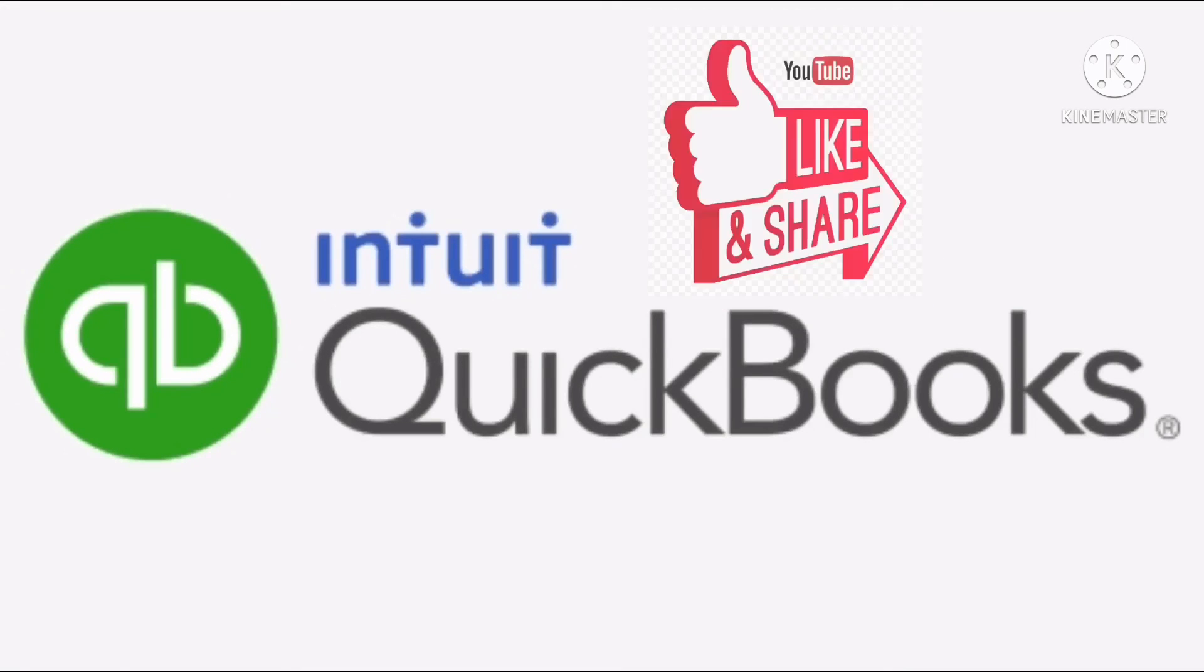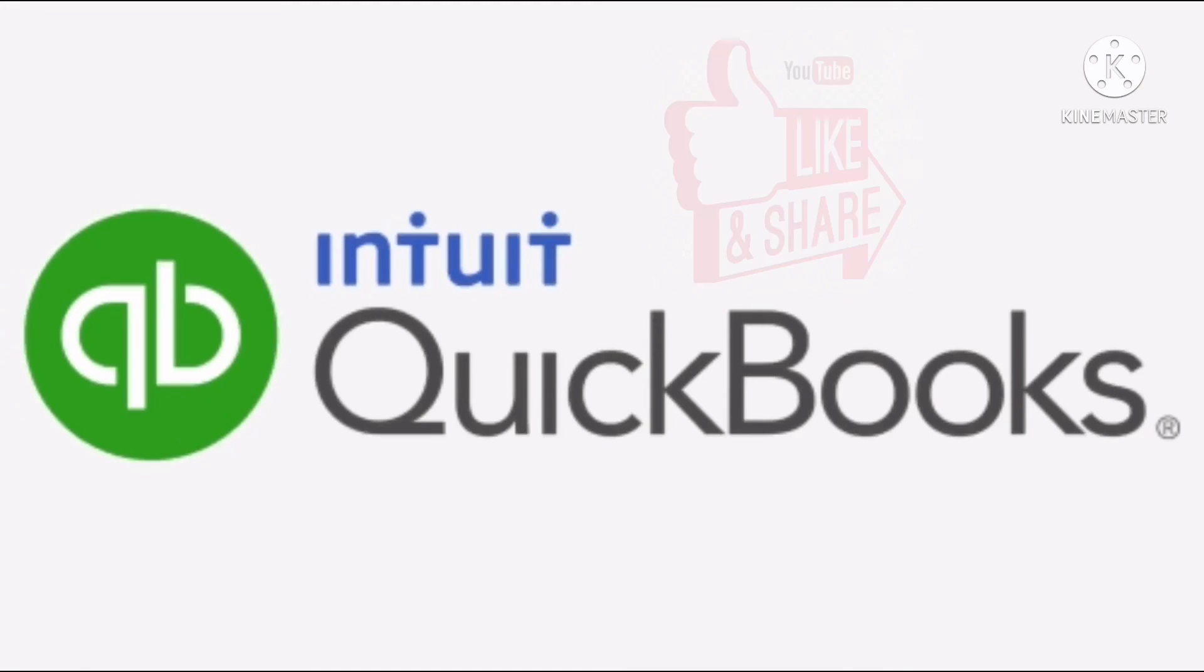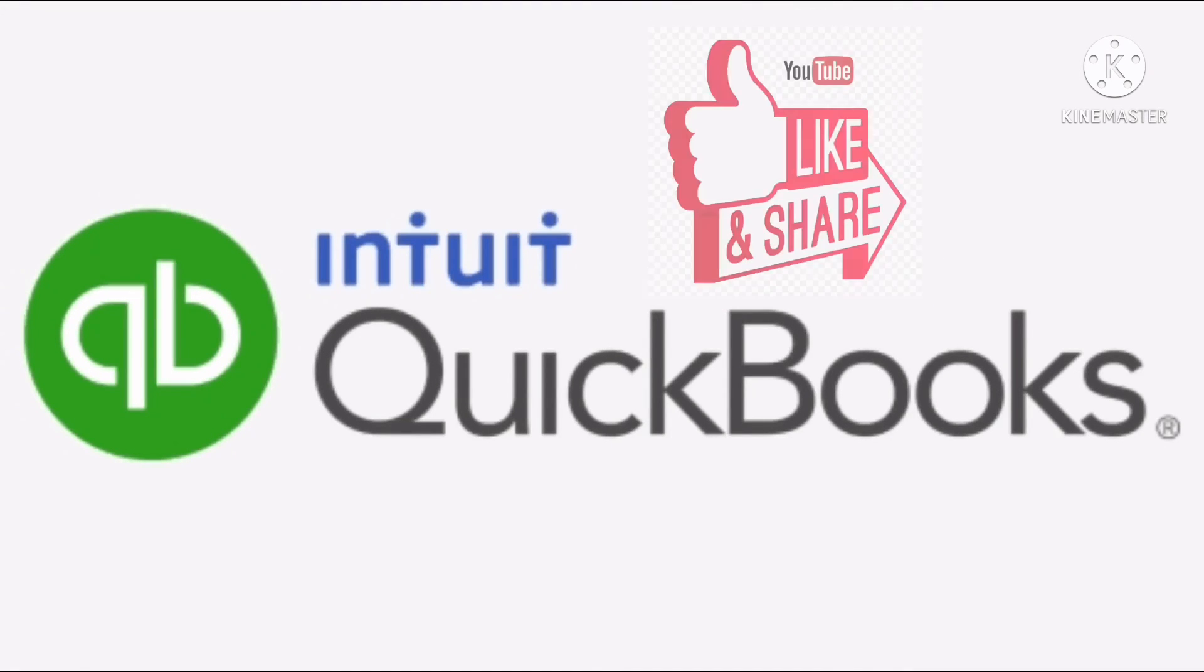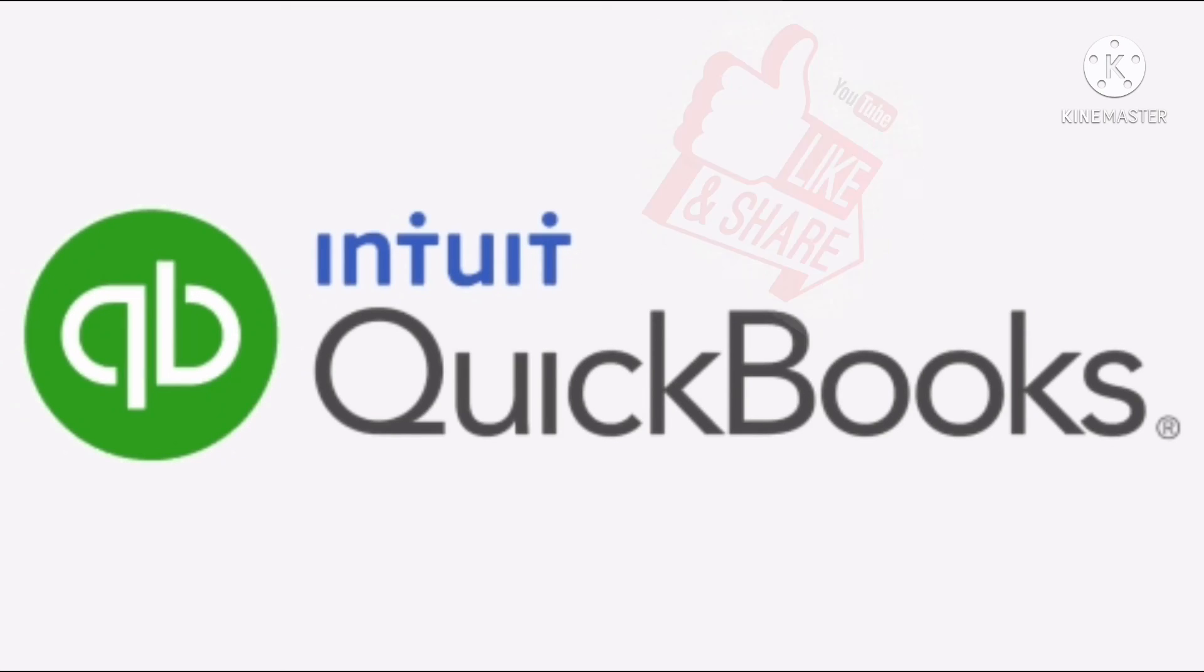For more QuickBooks tutorials, tips, and tricks, just subscribe to my YouTube channel. Thank you!